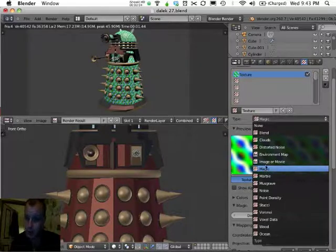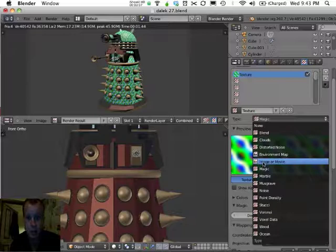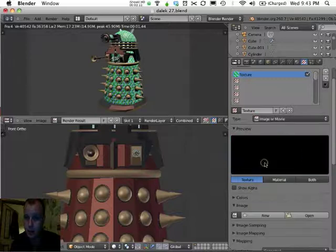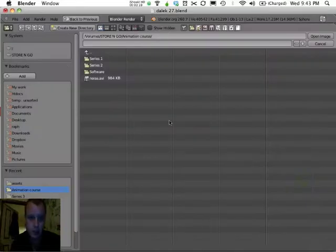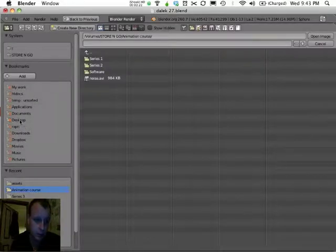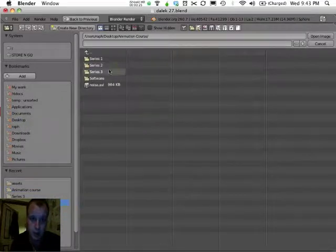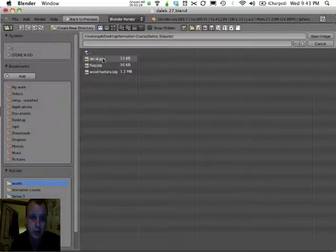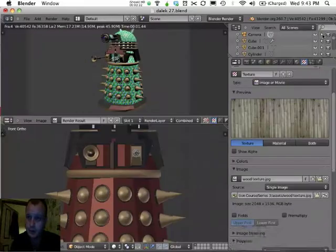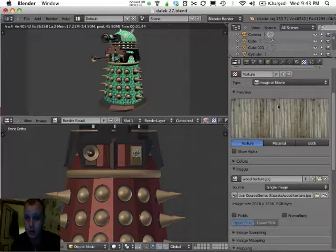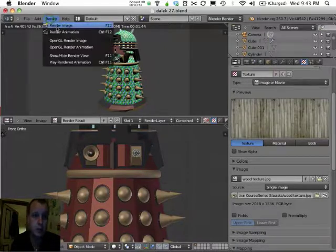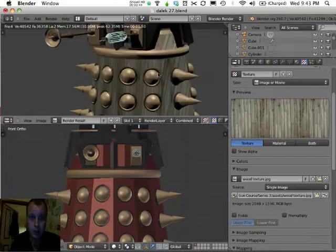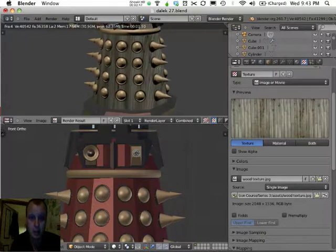But where the real power comes in is when you use an image as a texture. Under Type here, I'll change the type to Image, then come down under the image palette and open an image. I'm going to give you some images to practice with — they'll be in your videos folder under the assets folder. I've got a wood texture here, which is simply a photograph of a wooden floor taken from directly top down. If I render my image straight away, you'll see how the Dalek now has a wood texture applied.